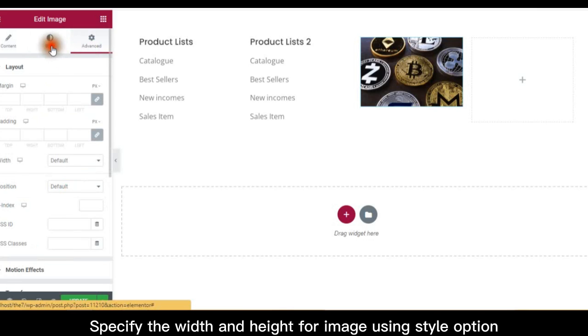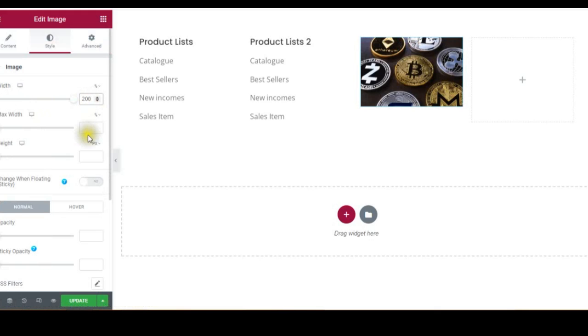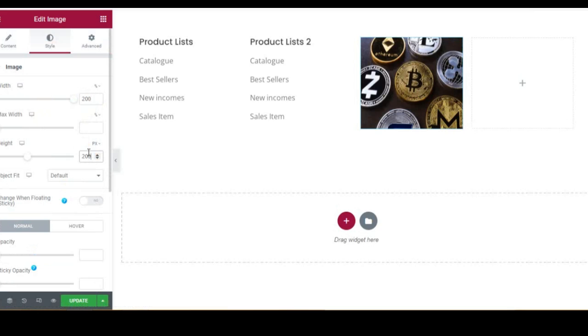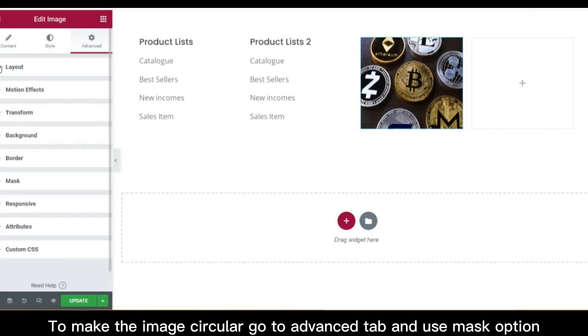Specify the width and height for image using style option. To make the image circular, go to advanced tab and use mask option.